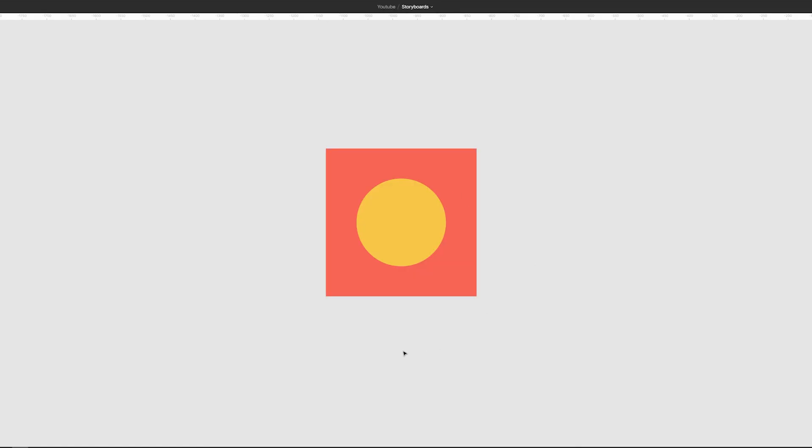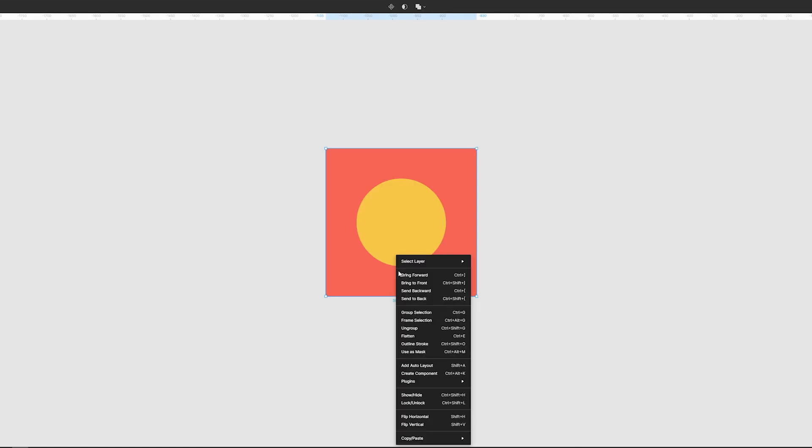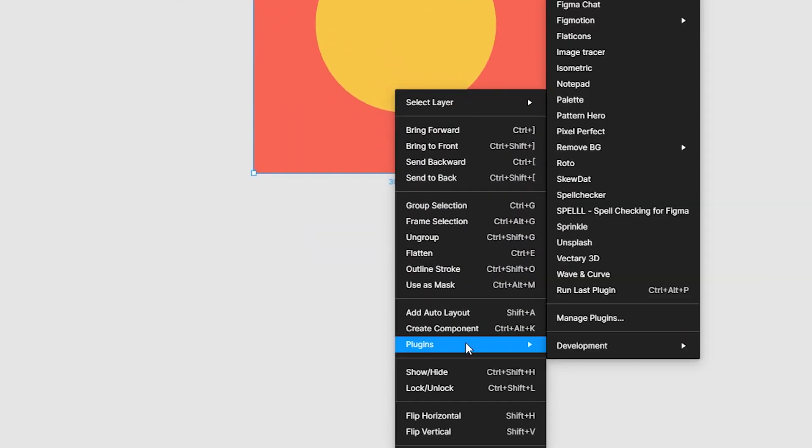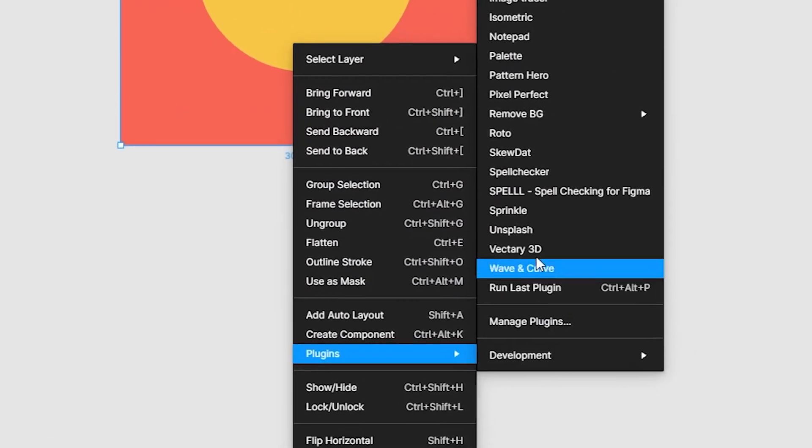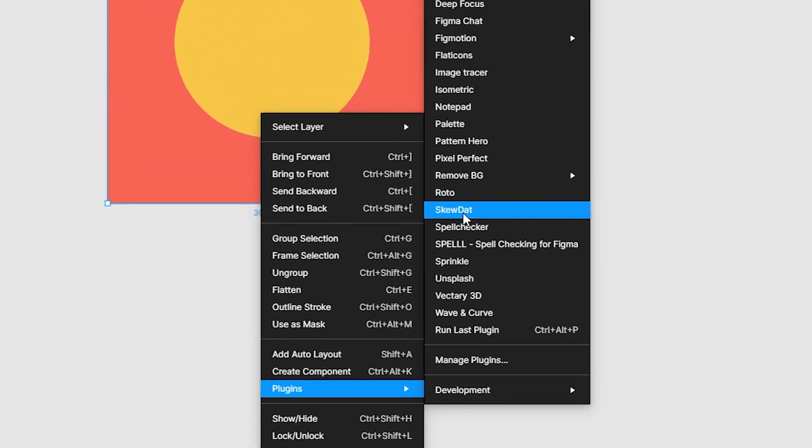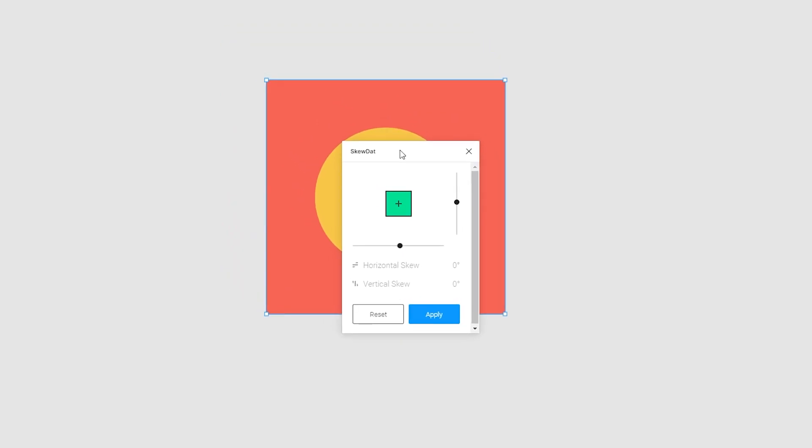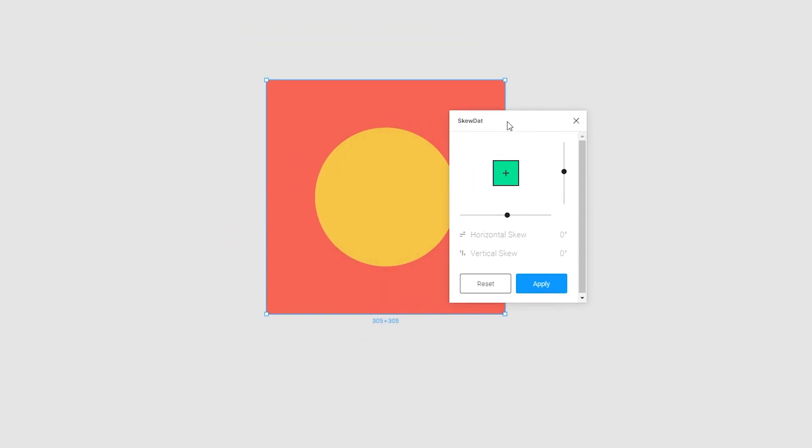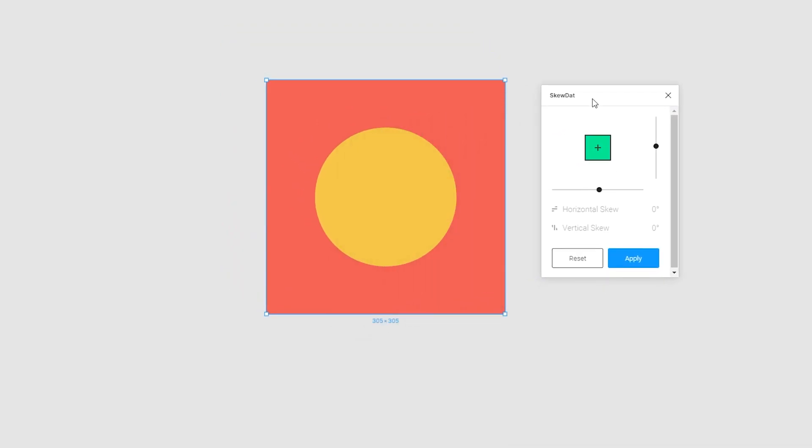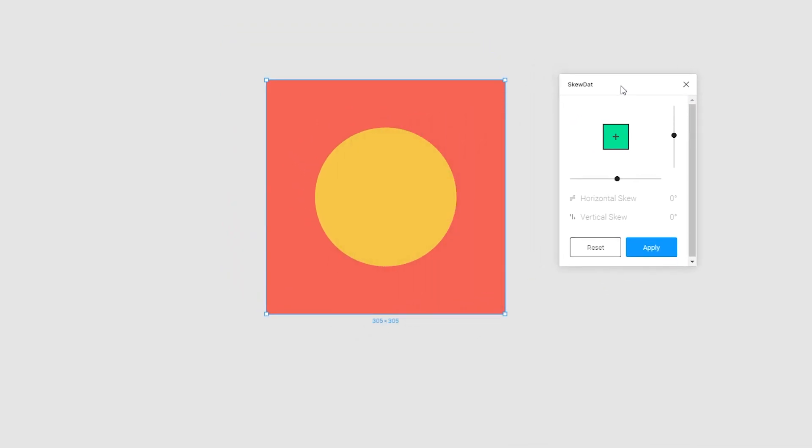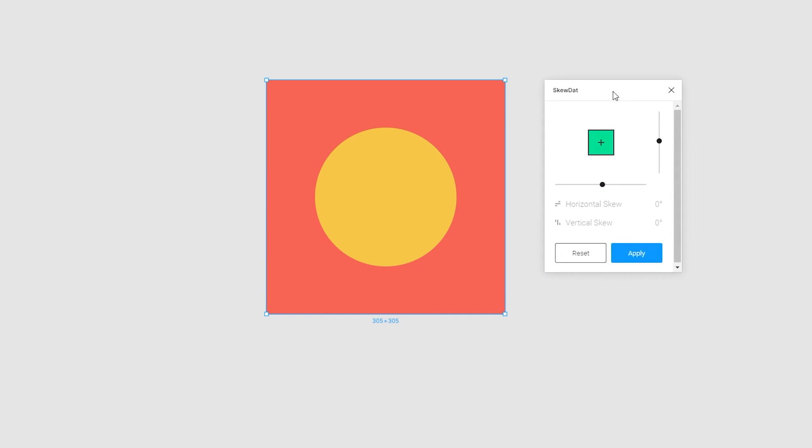So let me tell you real quick how to use it. First, you right click on your object. You go to the plugins and you find our plugin SkewDat. So now once you have SkewDat opened, you move it around, adjust it wherever you need so you can see the object that you're skewing.